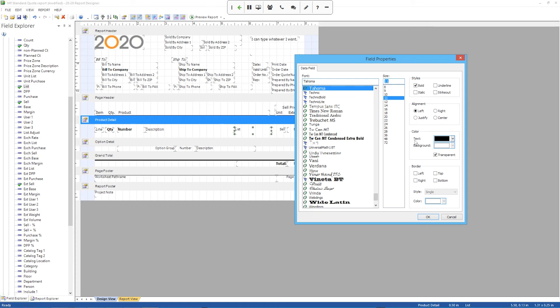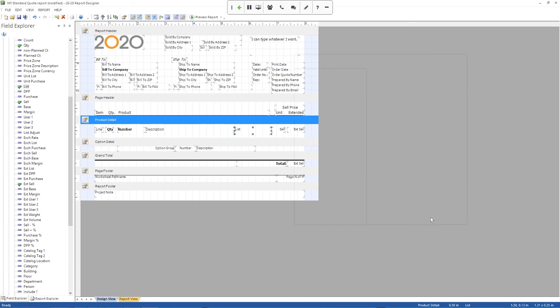You can even change the color and put borders around it if you like. But I'm not going to get too fancy with it. I just wanted to basically show you how to get that in there. And that's the basics of Report Designer.